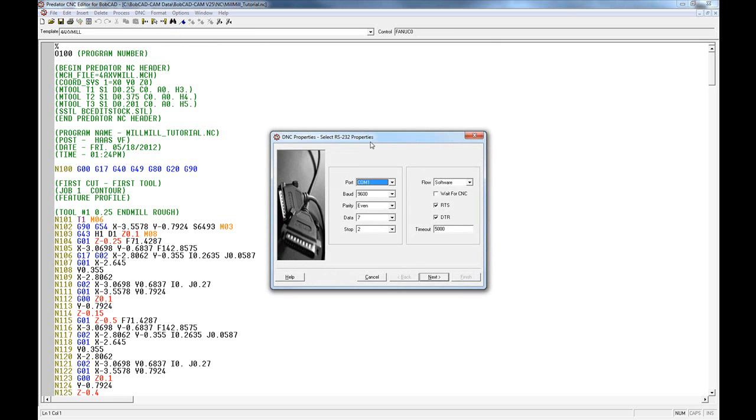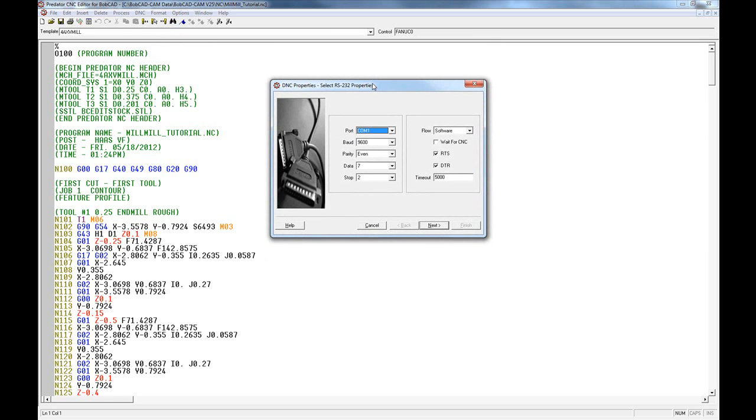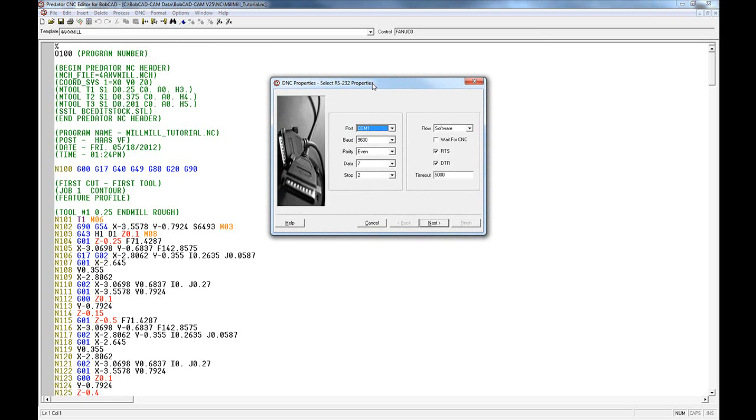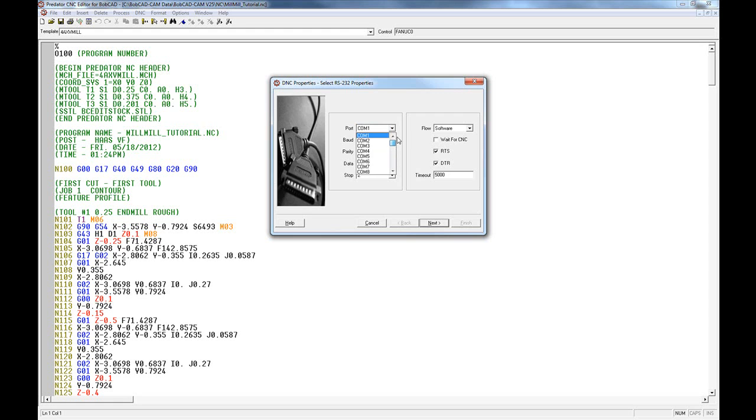In the DNC settings, you get a choice of port and you choose which port your RS-232 port is set up on the computer. If you're unsure of this, you can find this through your computer settings.